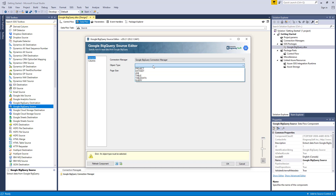Job, where it lists all jobs that you started in the specific project. Table, where it lists all tables in the specified dataset to which you have been granted the dataset reader role. Table data, where you can retrieve table data from a specified table. And finally, query, where you can run a BigQuery SQL query and return results if the query completes.